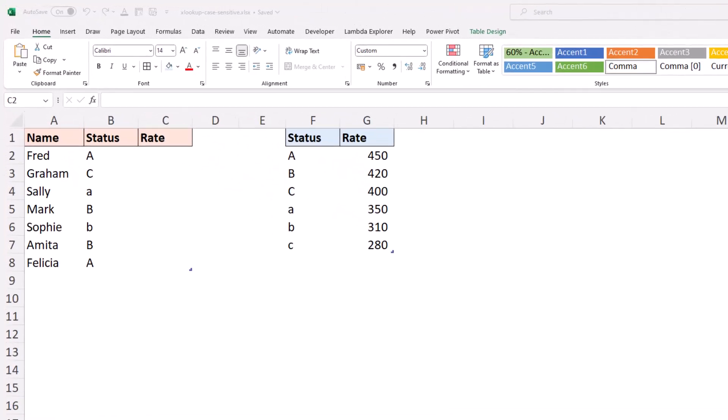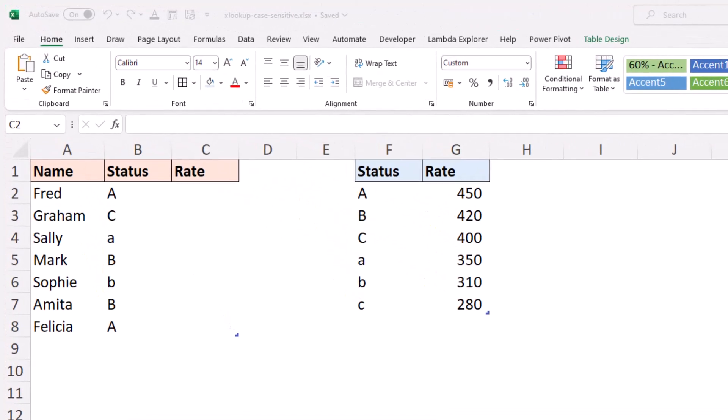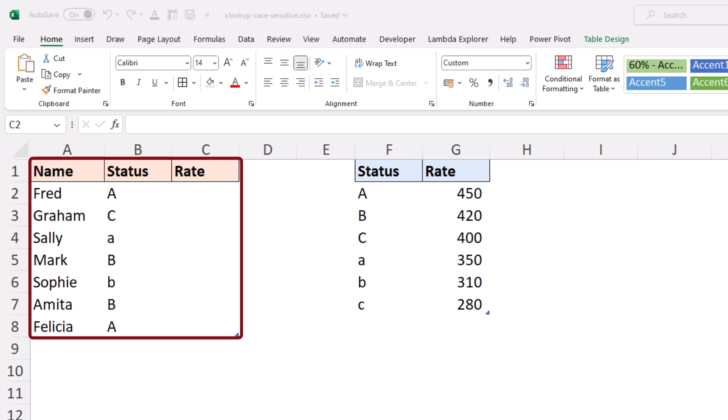For this example, I have a table with an individual's status and a rate that they qualify for with that status, which is simply the letters A, B or C.